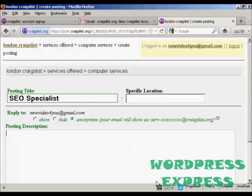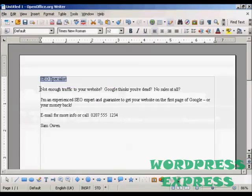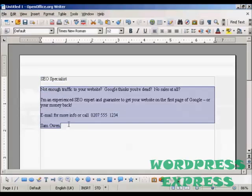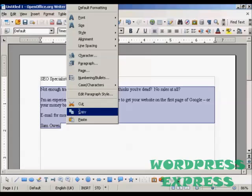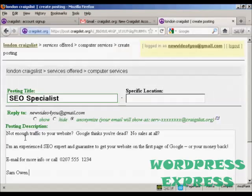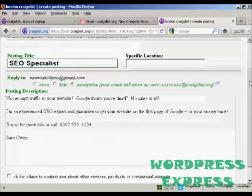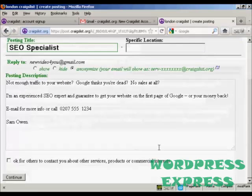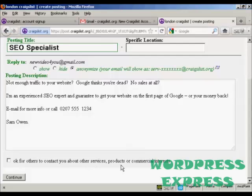Let's post the description — again I'm going to simply copy and paste. At the bottom it says 'okay for others to contact you about other services, price or commercial interest.' Personally I would leave this unchecked, because otherwise you're going to get a lot of junk mail and spam. Then click on 'continue'.